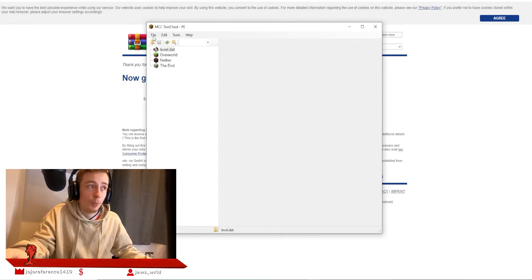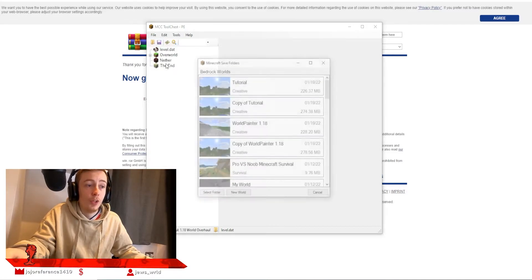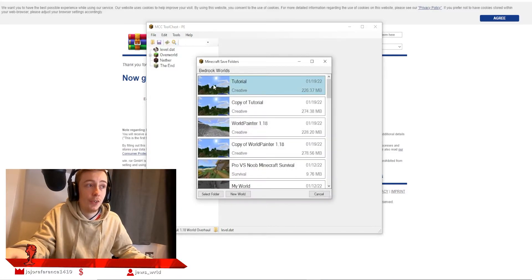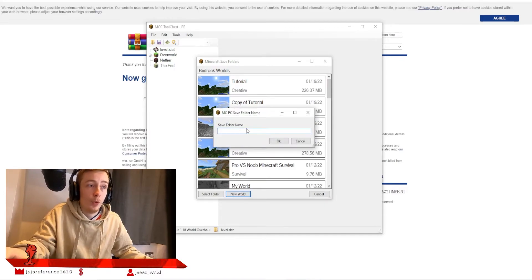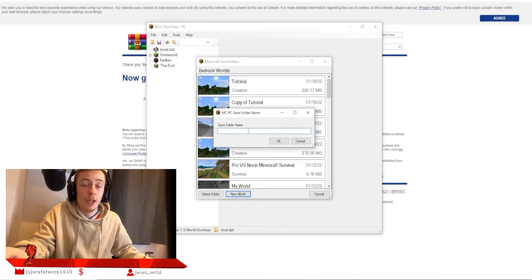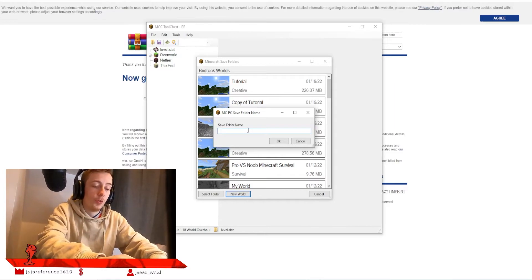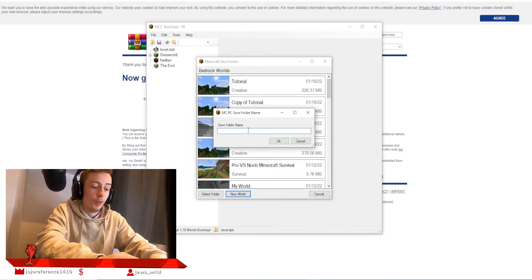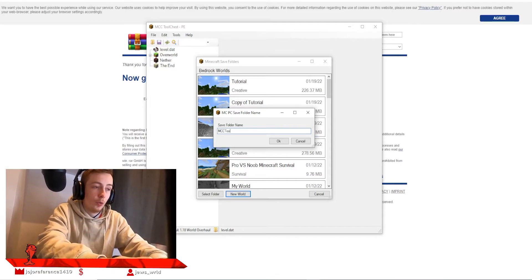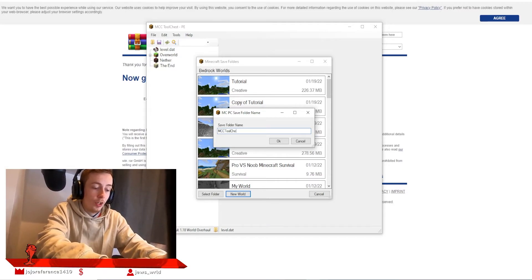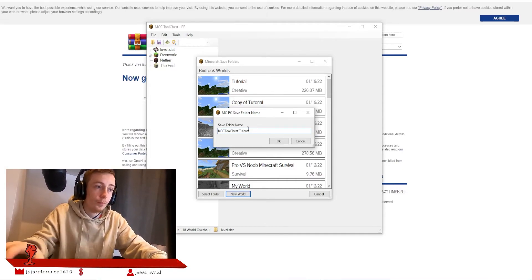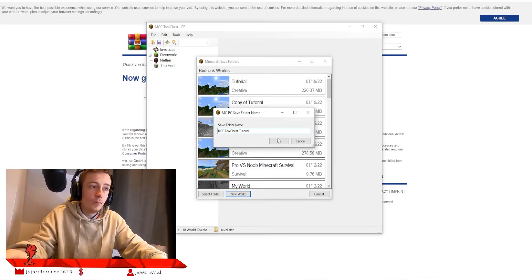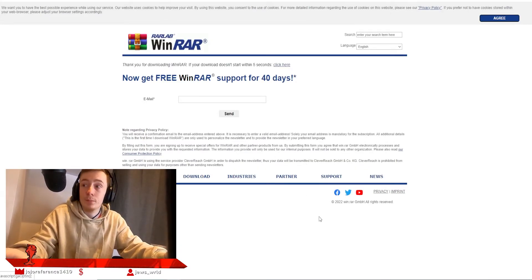You're going to hit Close here and give the toolchest a second to make sure it's working properly. Come up to File, Save As, and type in the name of your world. For the purposes of this video, I'm going to call it MCC Toolchest Tutorial. Hit OK, and there we have it. It's done.